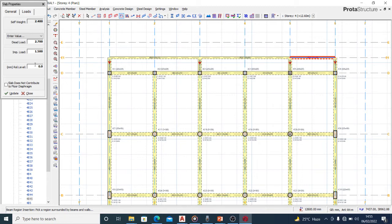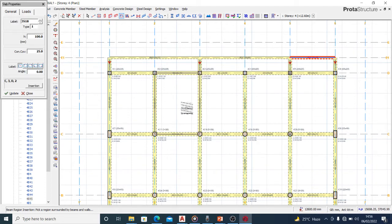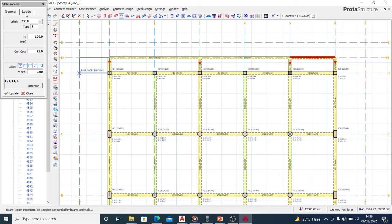Water comes and goes — it flows through — so this constitutes a live load, an impulse load. That is why we have a value for our imposed load here. Use that value as recommended or as applicable in your design.